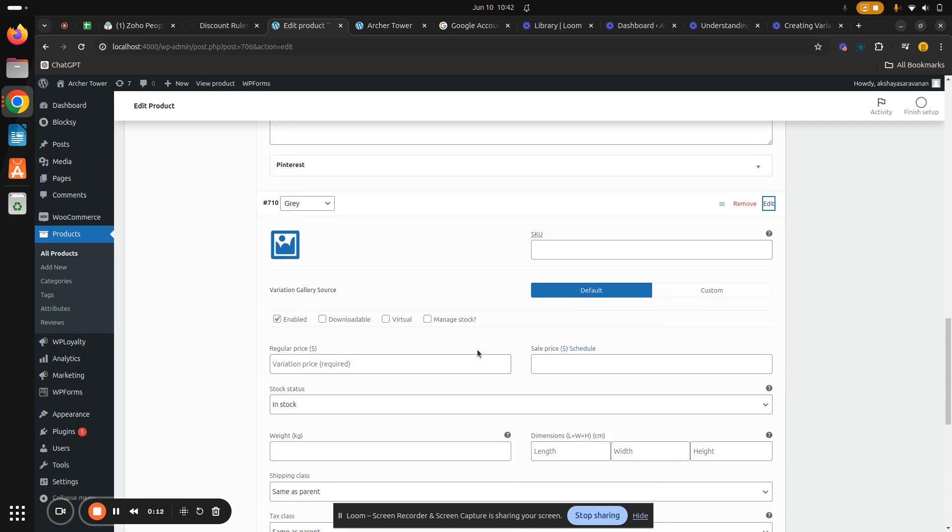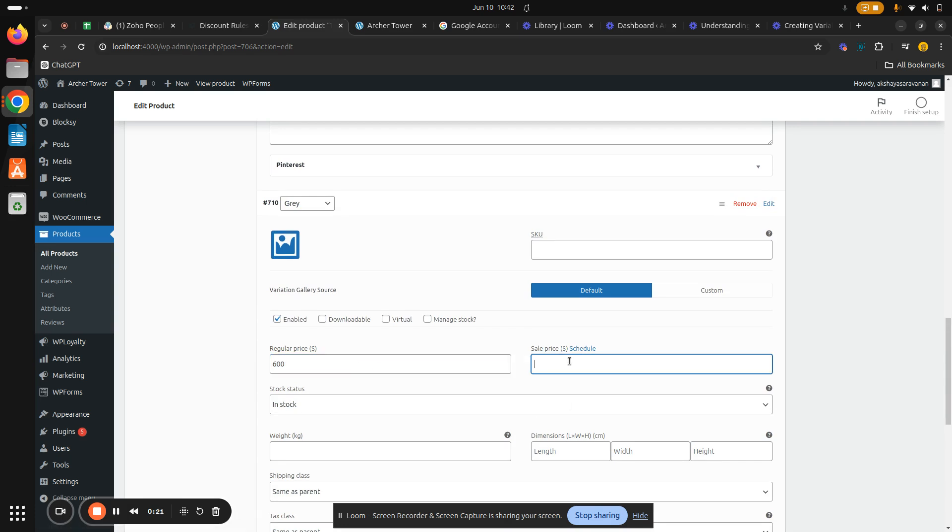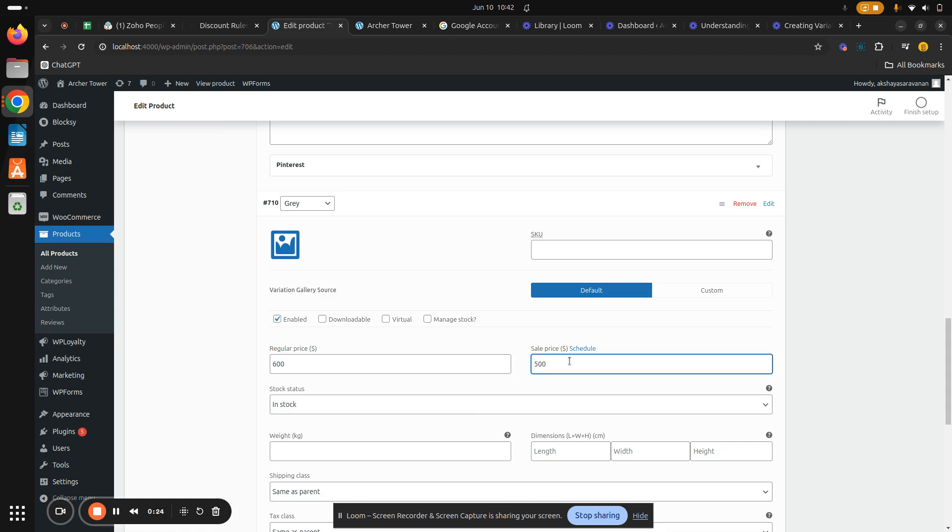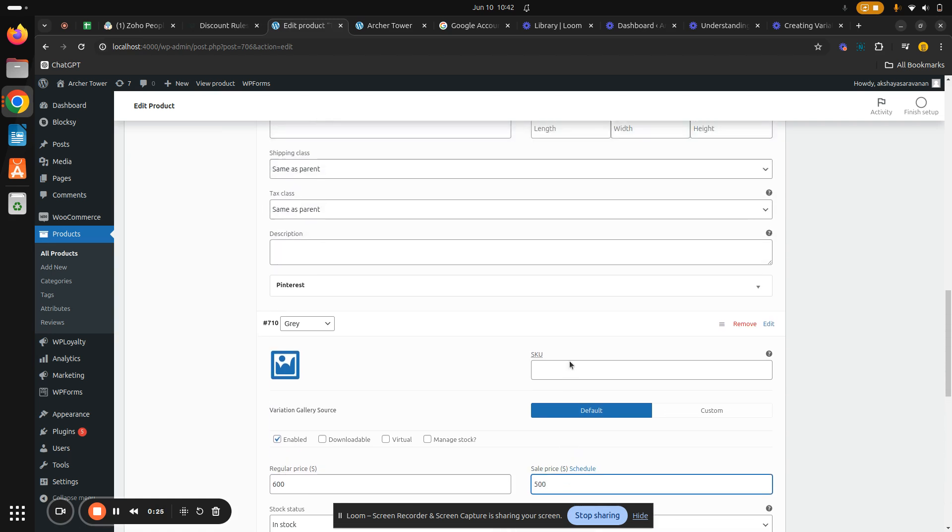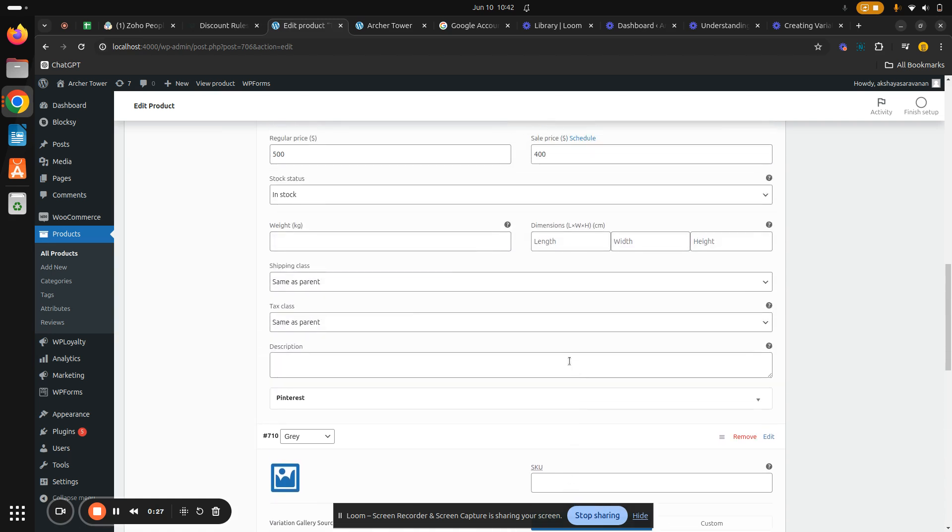For the multiple prices, we will have to give a different price here. Let it be 600, the regular price, and the sales price will be 500 in this case. Now the gray t-shirt is a bit more expensive than the black one.